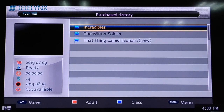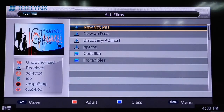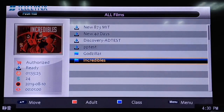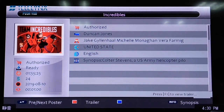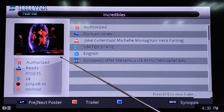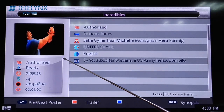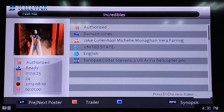When on the All Films or Authorized Films sub-menu, you can press the OK button to show the description of the selected movie. In the movie description menu, beside the poster, you can press the down button to browse its film pictures one by one.